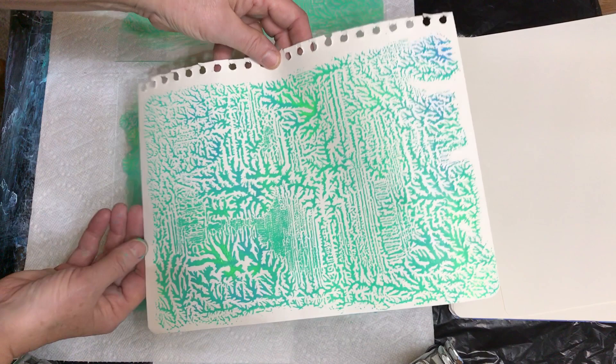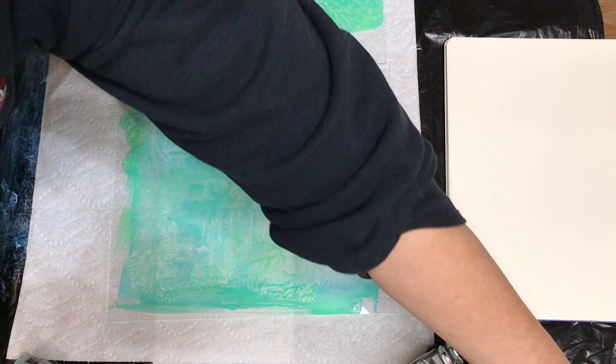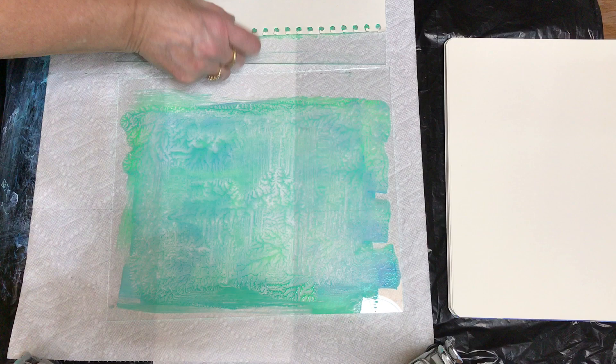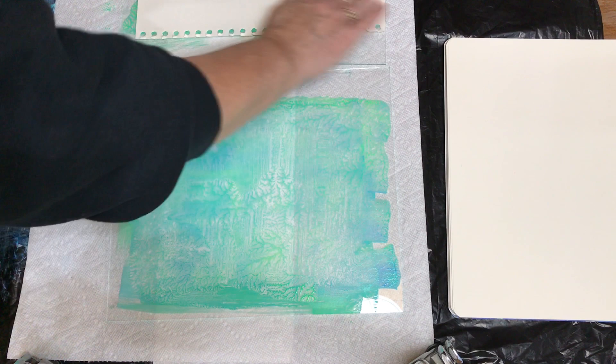I'm gonna do another one on this side. Oh, you probably can't see the one I did. There you go.